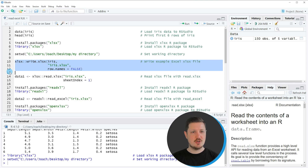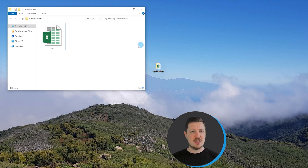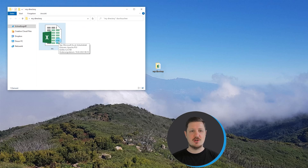If you run lines 10 to 12 of the code, you can see that we have created a new Excel file called IRIS in the working directory.